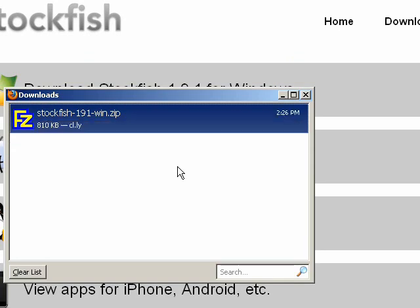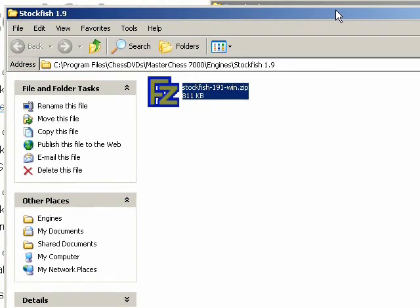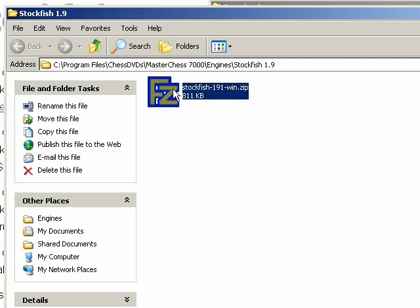Firefox has downloaded the file into that folder. Now what I'll do is I'll right click and say open the containing folder. This will be a little different in Internet Explorer, but in Firefox this is how it's done. Now that I've opened the containing folder, I can see that the Stockfish 1.9.1 win.zip file is here. And my version of Windows zip file opens automatically. So I can just double click on this.